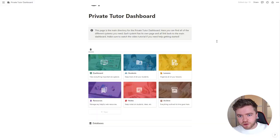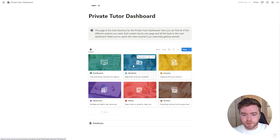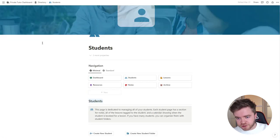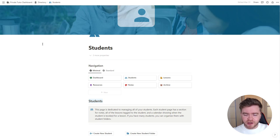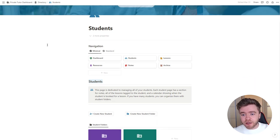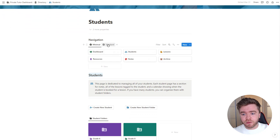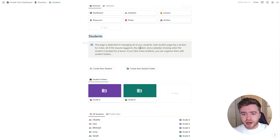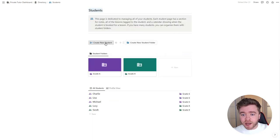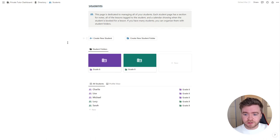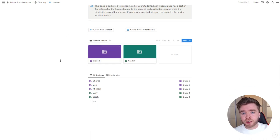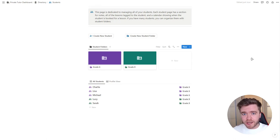Now let's get started. The first thing we're going to do is create some new students, so we're going to come over here and click into Students. All of the different pages on this dashboard have a similar layout. At the beginning, we have a navigation bar with a minimal view and a standard view, and a brief description of the page.